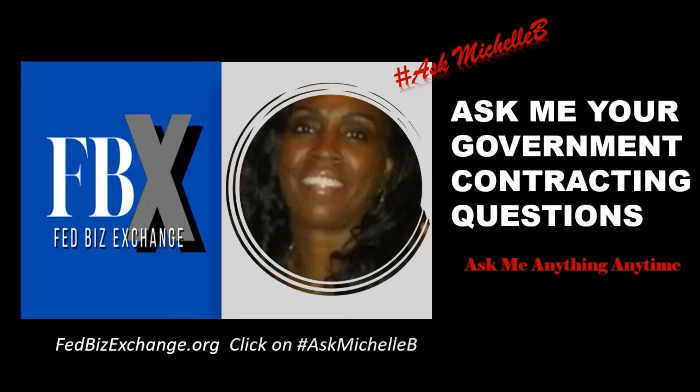Hey guys, I know government contracting can be a little challenging, but don't forget you have Ask Michelle B. Ask me your government contracting questions anytime, anything you want to know.